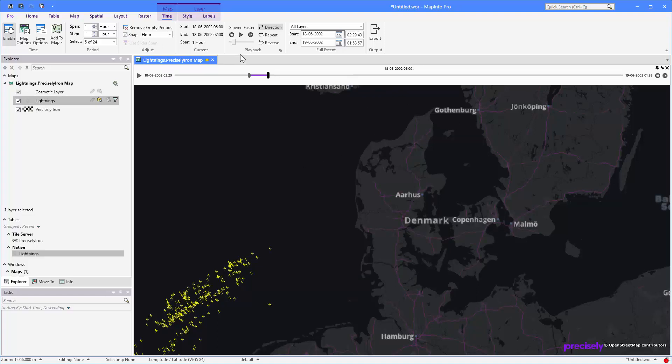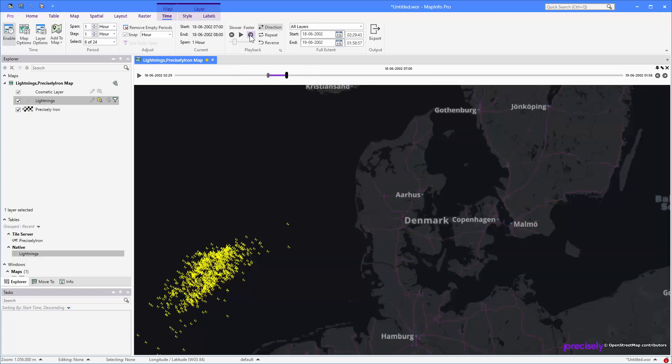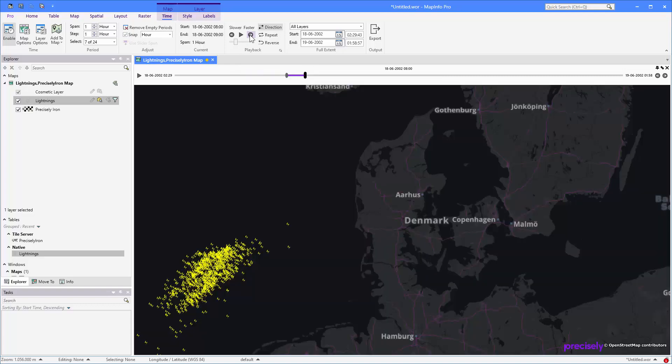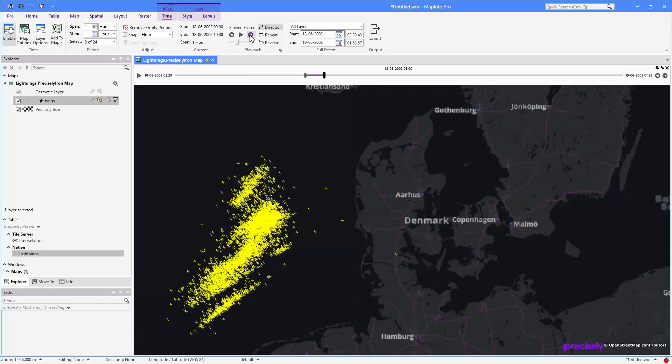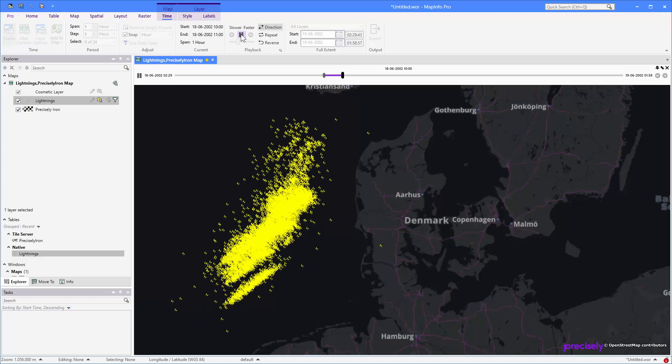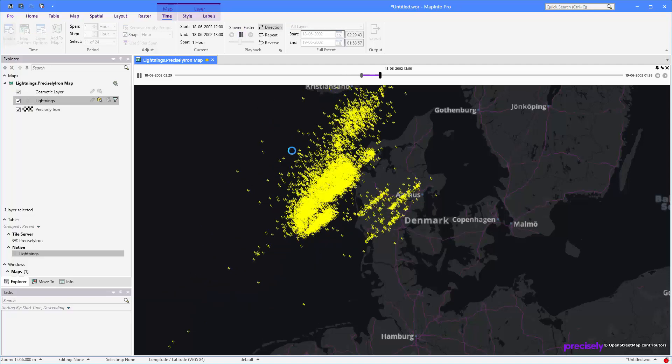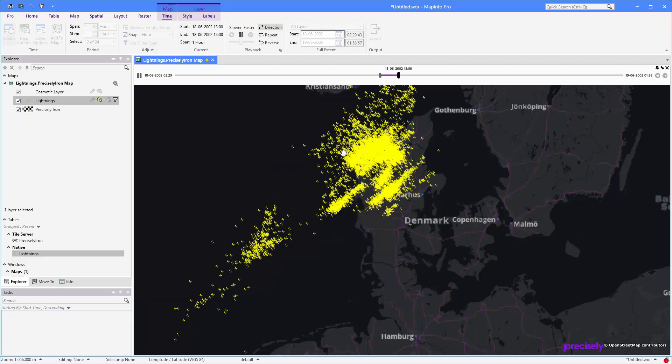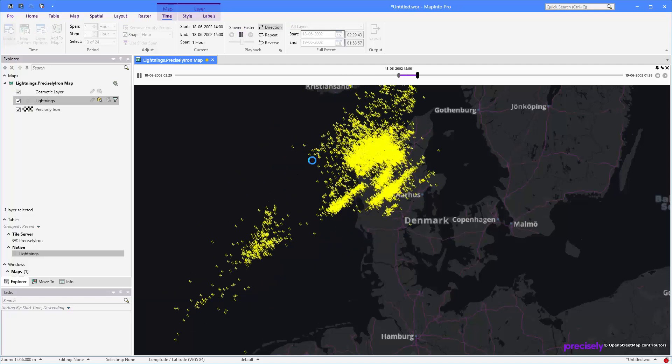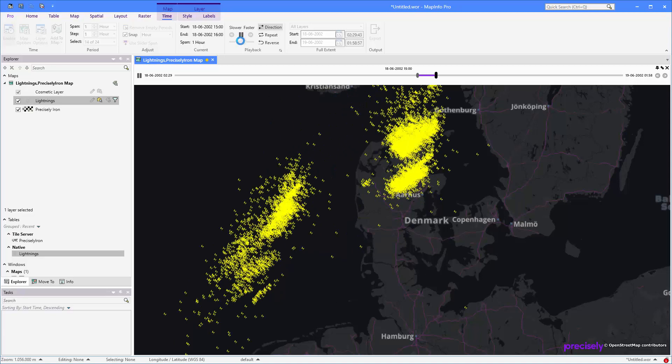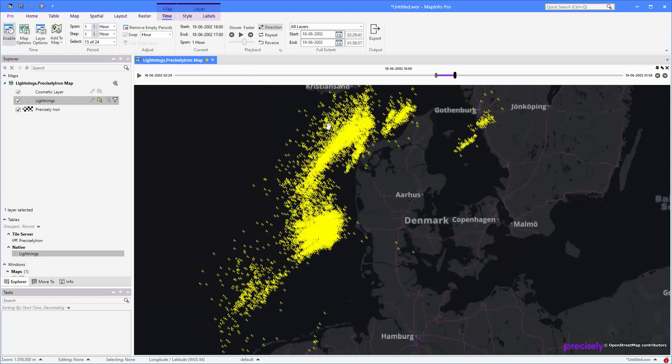And again, you can use the forward thing here to play one step at a time. Or if you want to, you can use the autoplay option here to let it update the map automatically as time goes by. So now it's refreshing for each second. Let's just stop this again using the pause button.